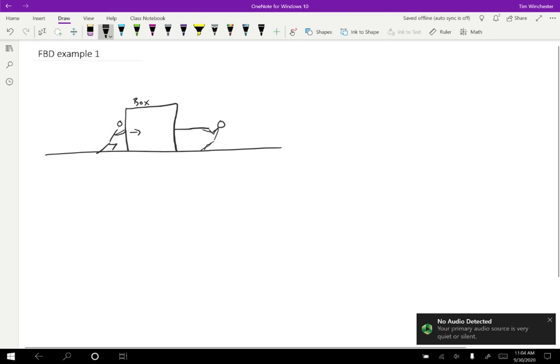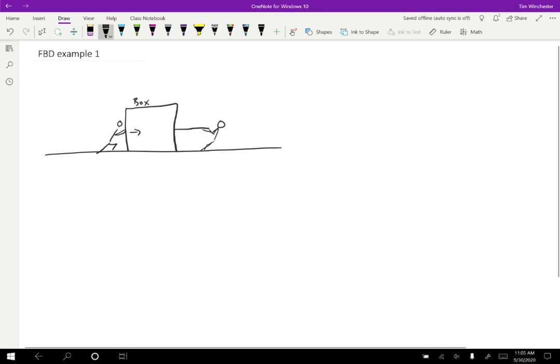Okay, so I'm going to name the two people so I have some subscripts to use for them. Let's say that this person is Cindy, and this person is David.